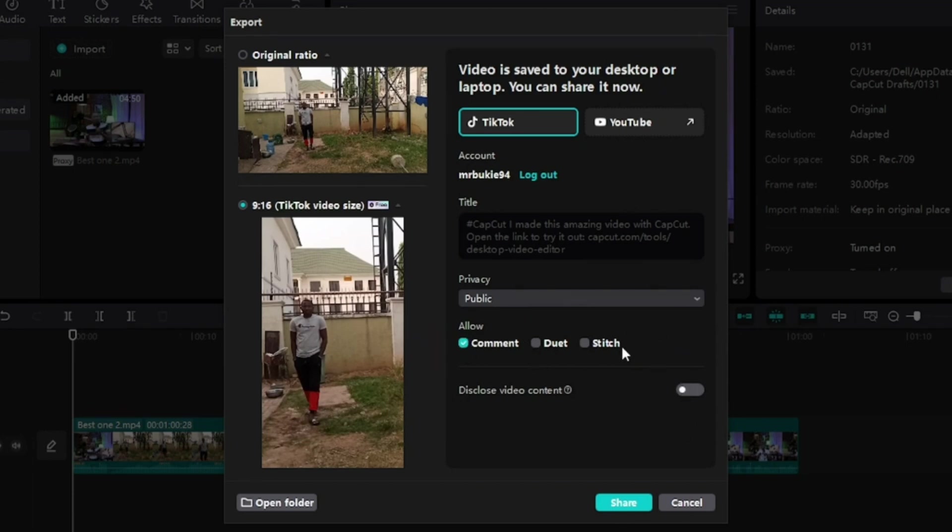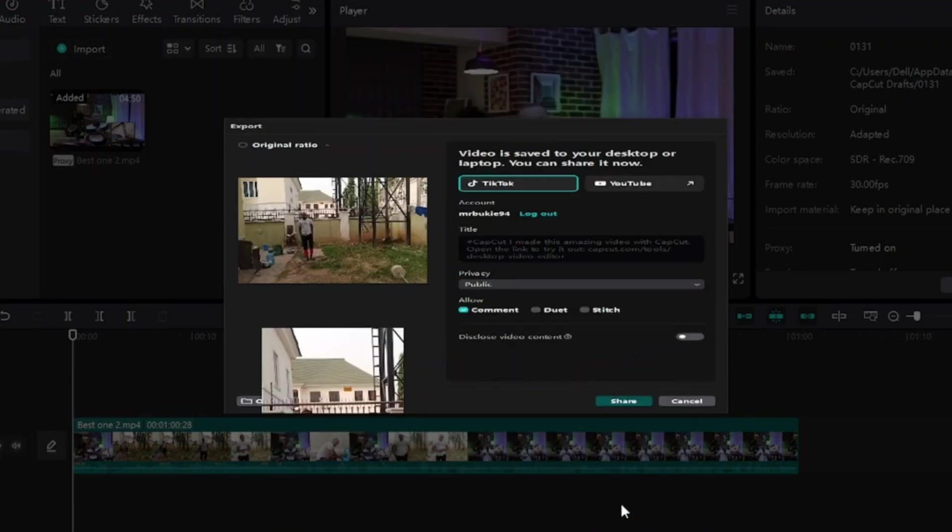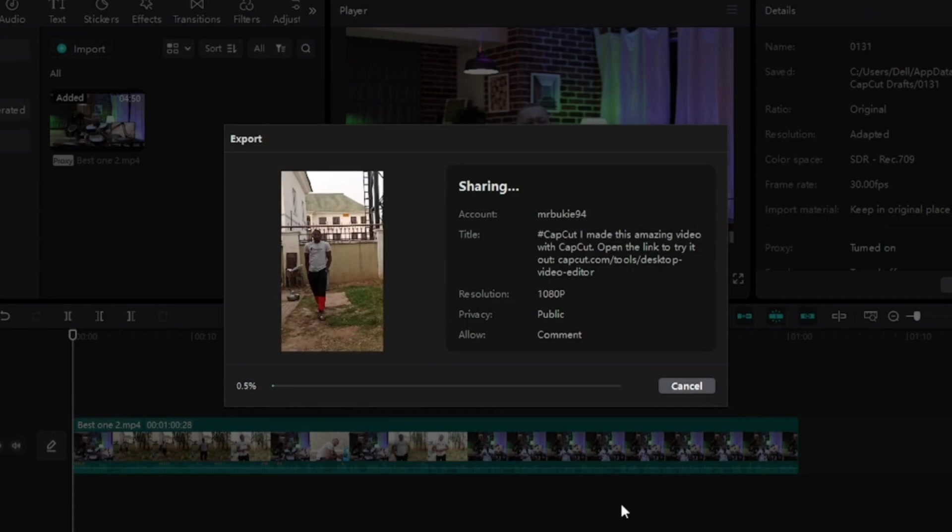functions here as you want them to be, come here and click on Share. This video will be shared to your TikTok directly from CapCut. Just wait and see while it shares. As I said, let your internet be on all the time.